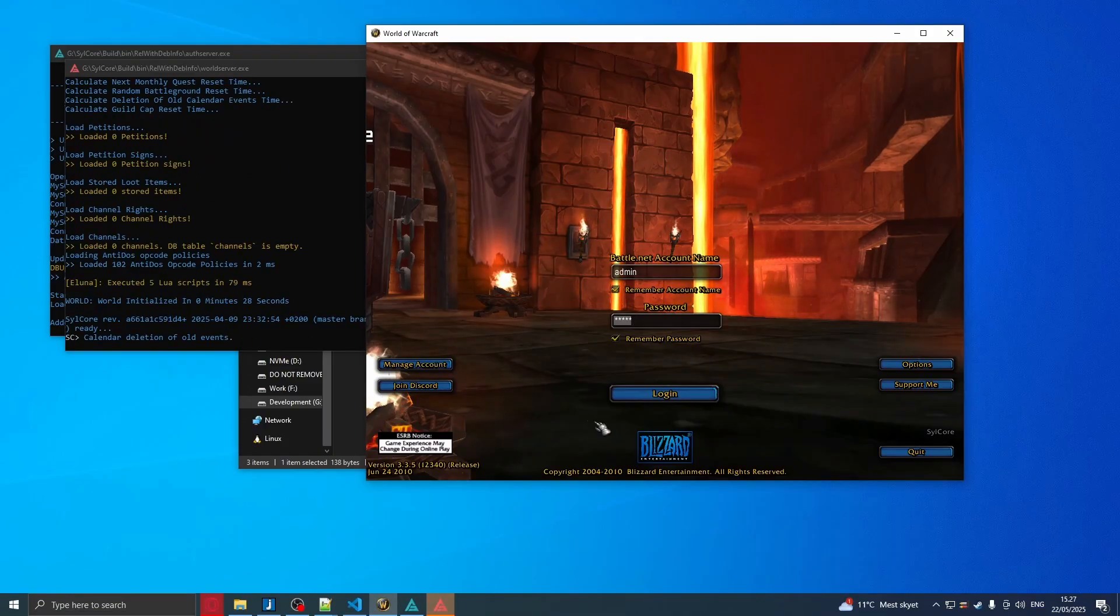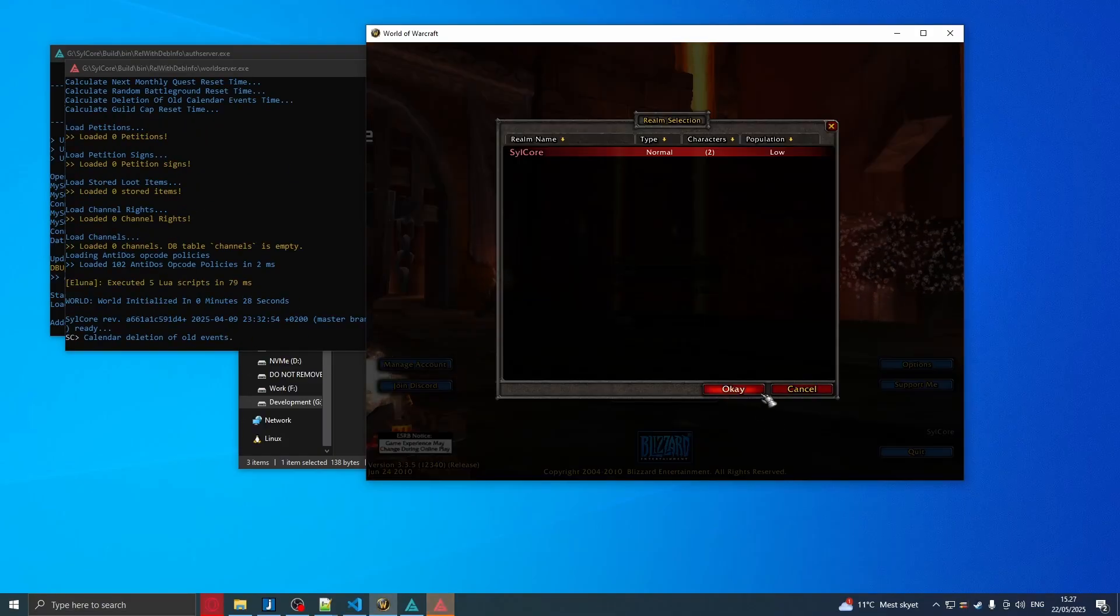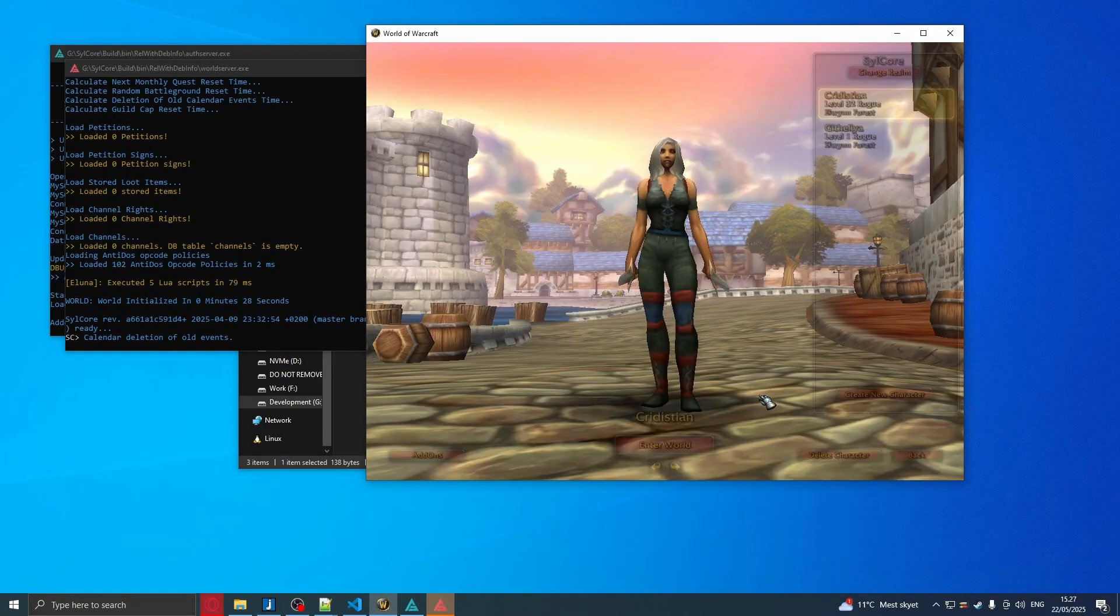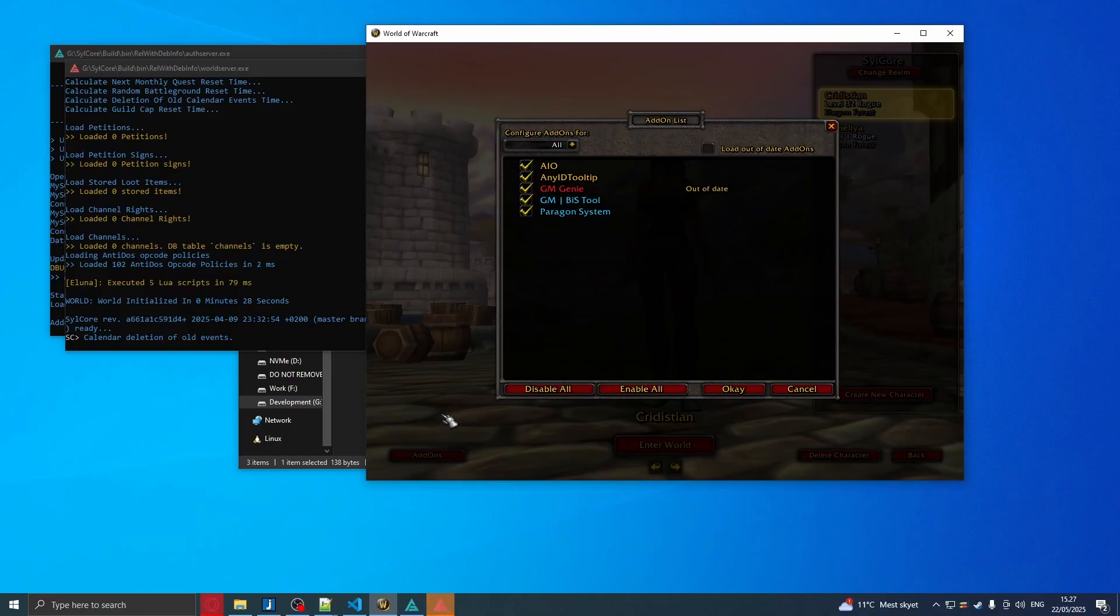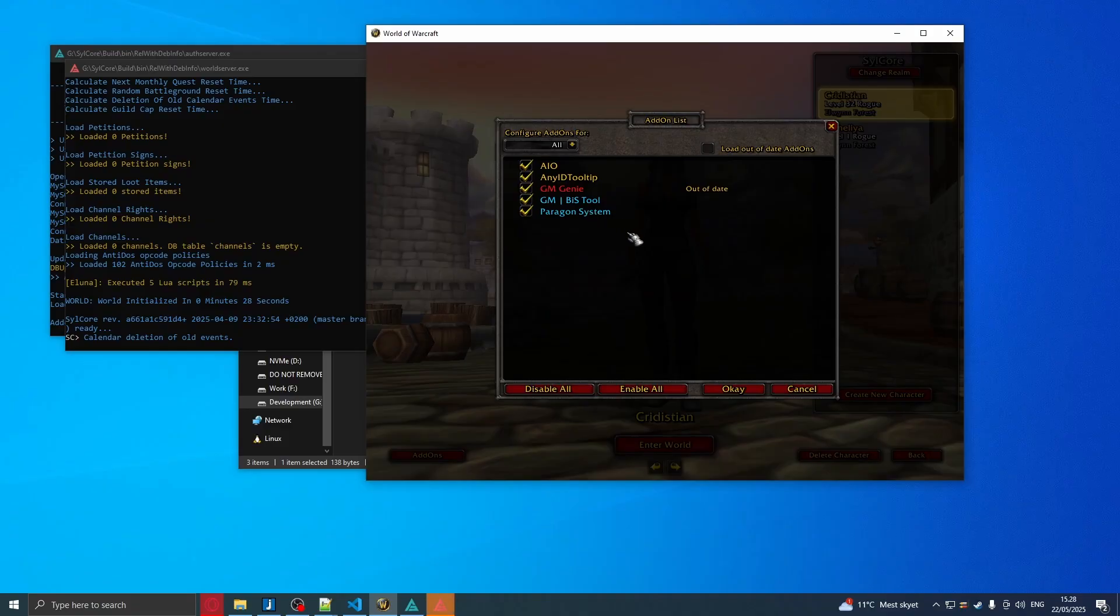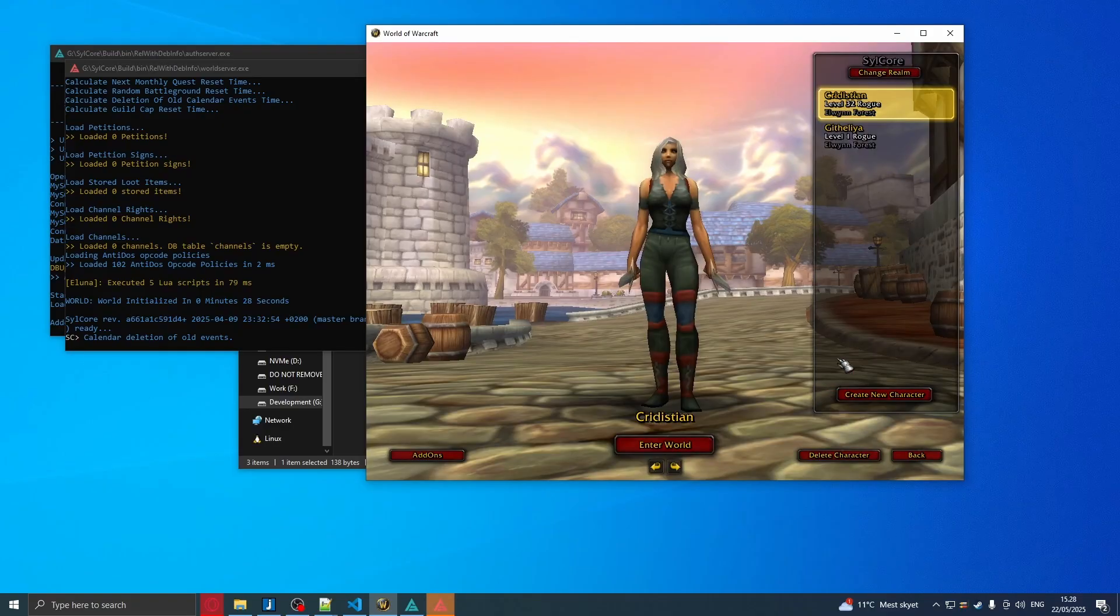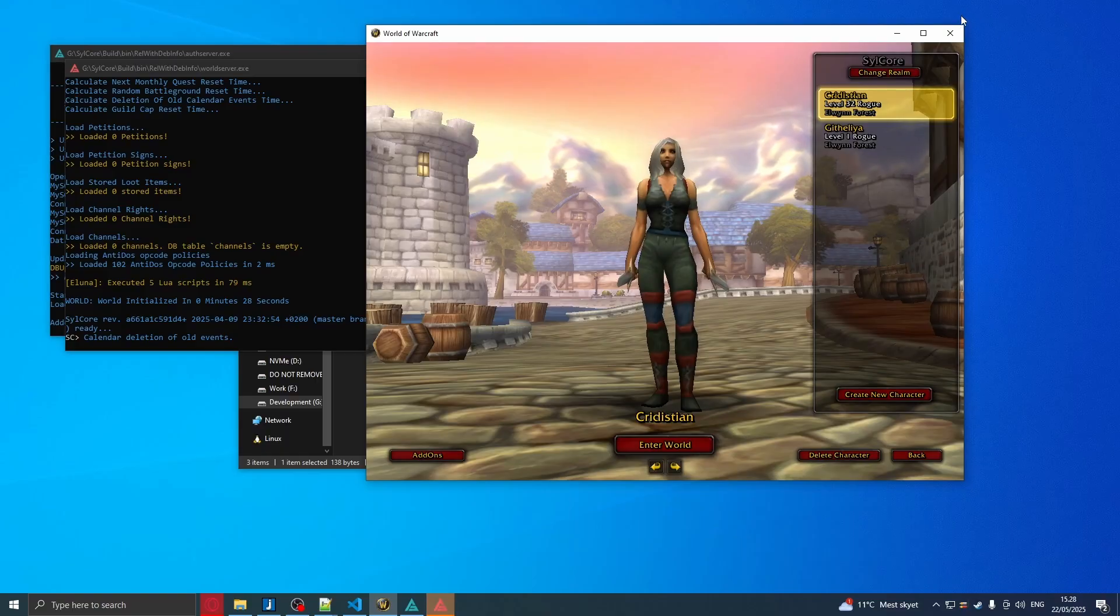Yeah, now it started up, I can click login. And now you will see in the add-ons you can see our Paragon System.